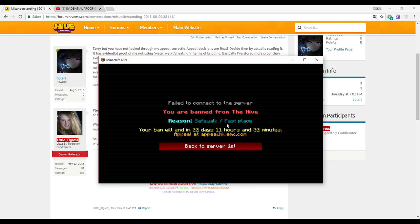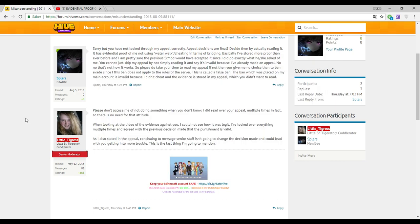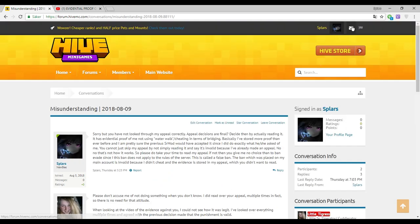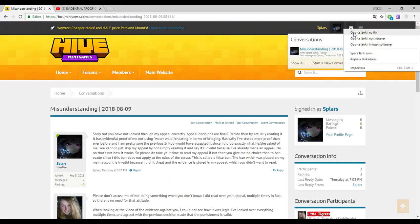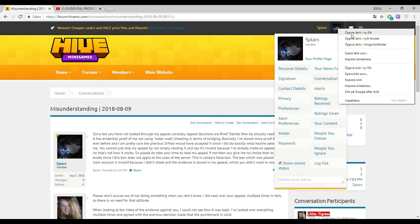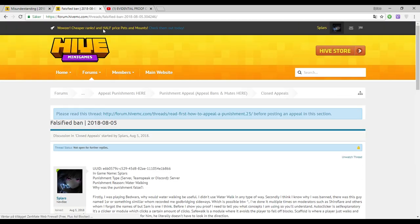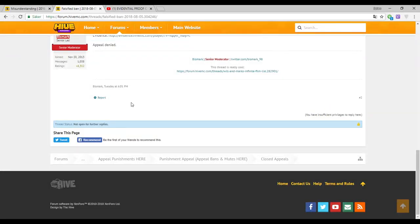I logged on to Hive again and this was what I get: safe walk slash fast place. They changed the ban reason. It's more reasonable now. So firstly, Hive staff is retarded. I'm going to prove that wrong right now because I'm furious.